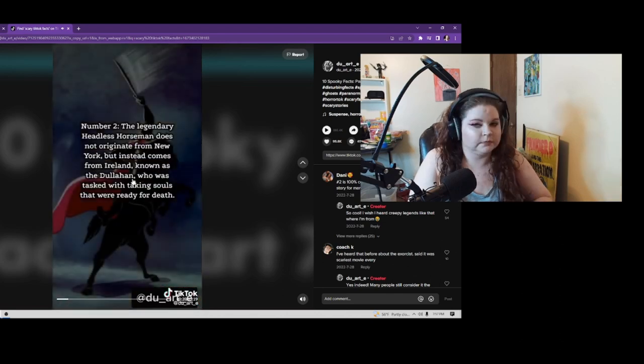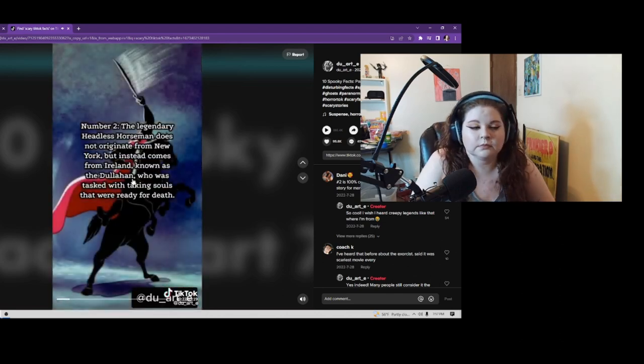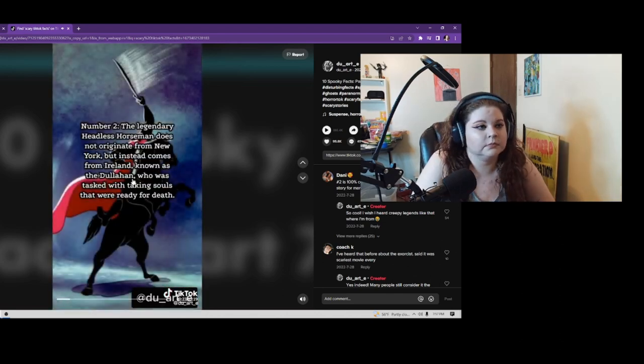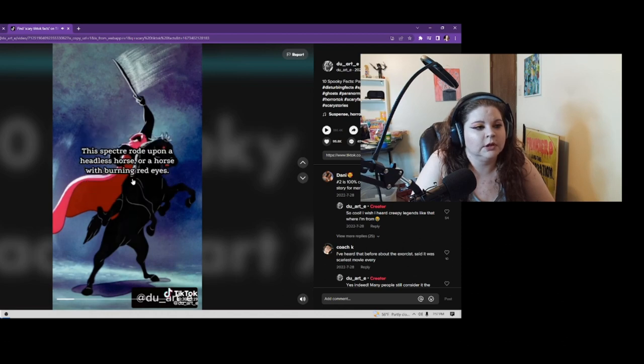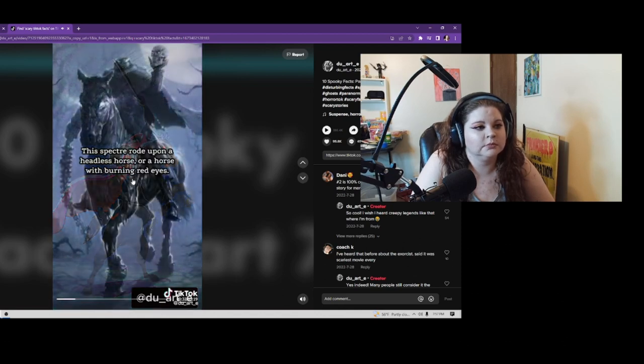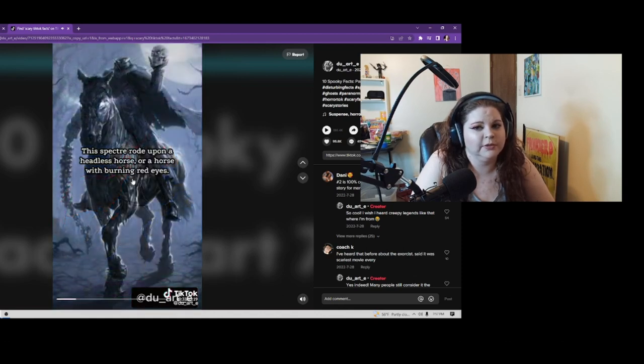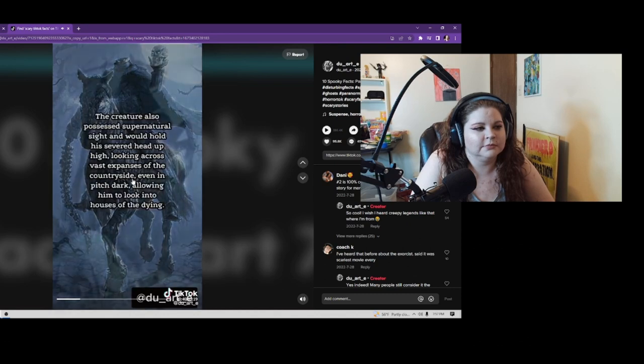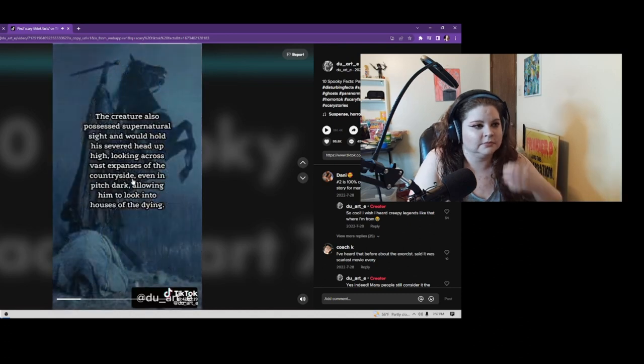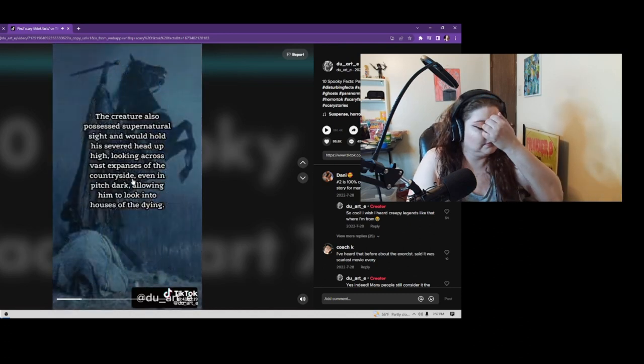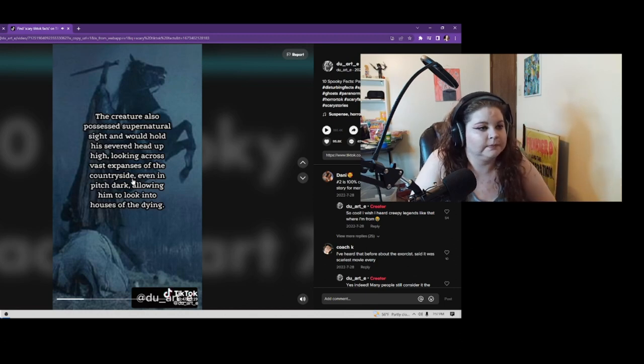Number 2: The legendary Headless Horseman does not originate from New York, but instead comes from Ireland, known as the Dullahan, who was tasked with taking souls that were ready for death. His specter rode upon a headless horse or a horse with burning red eyes. He used a human spine as a whip and would take the eyes of those who stared upon him.